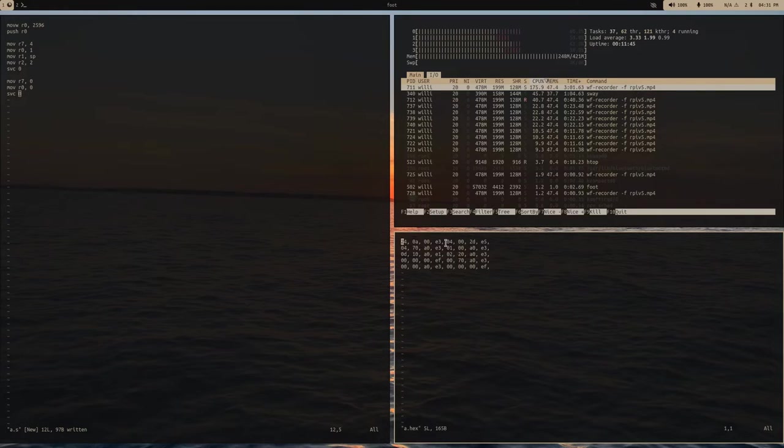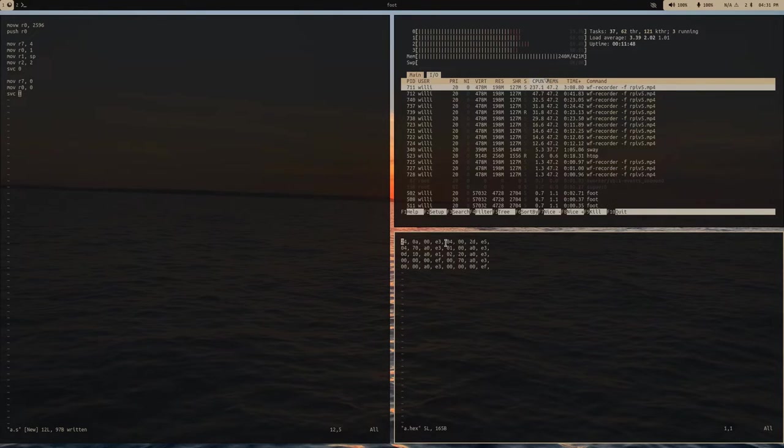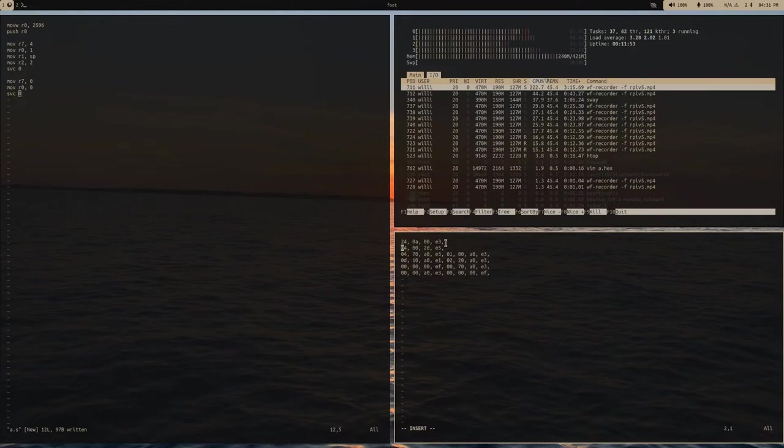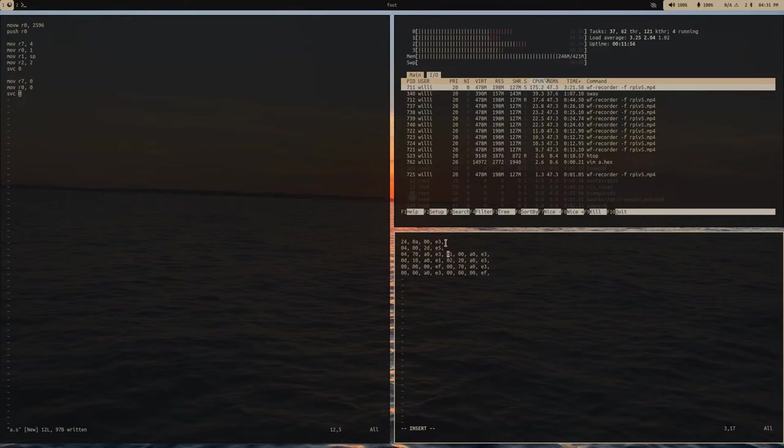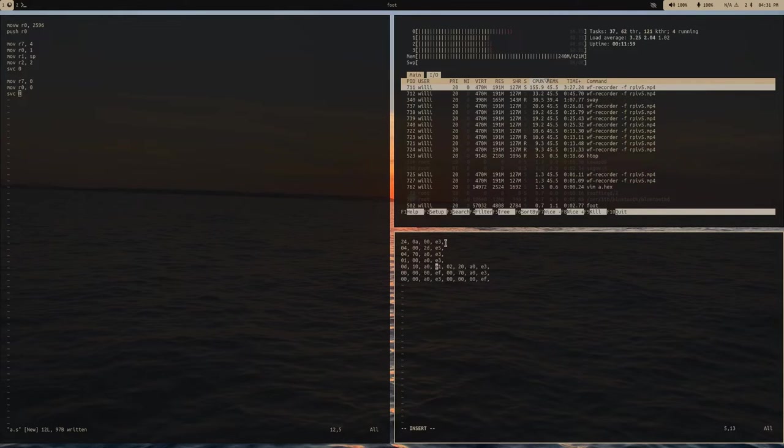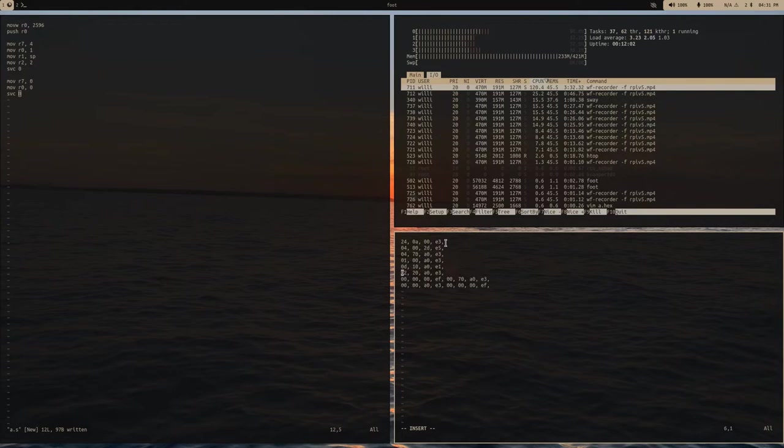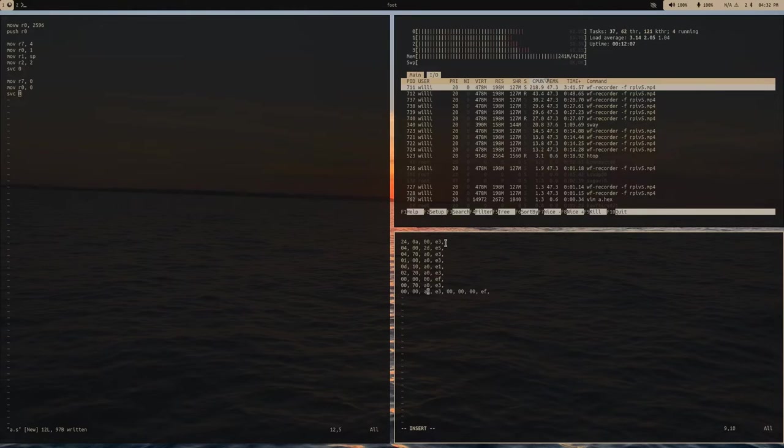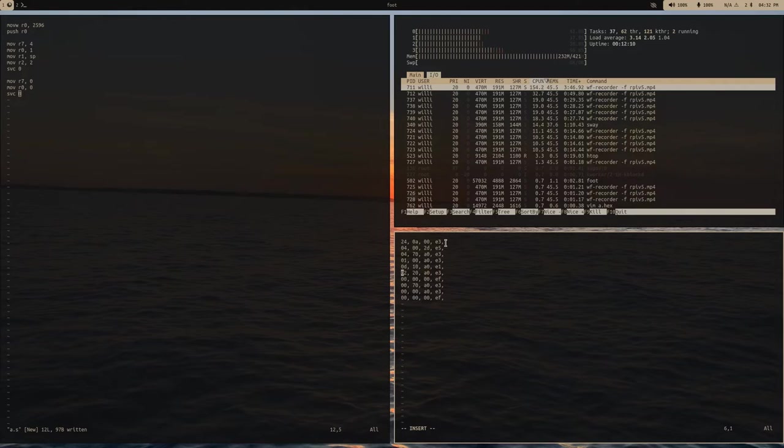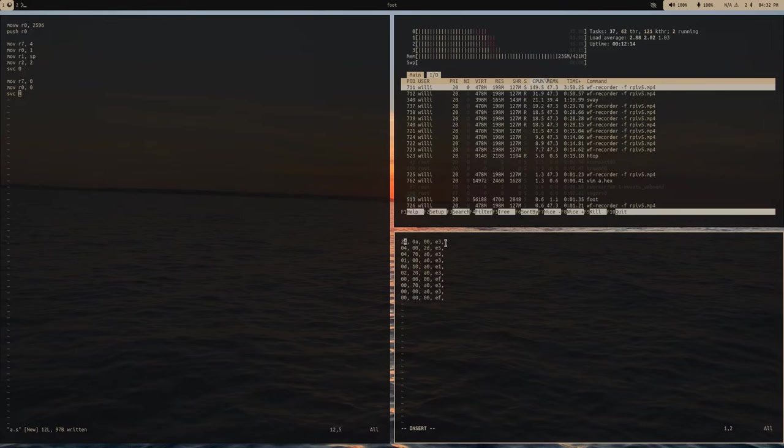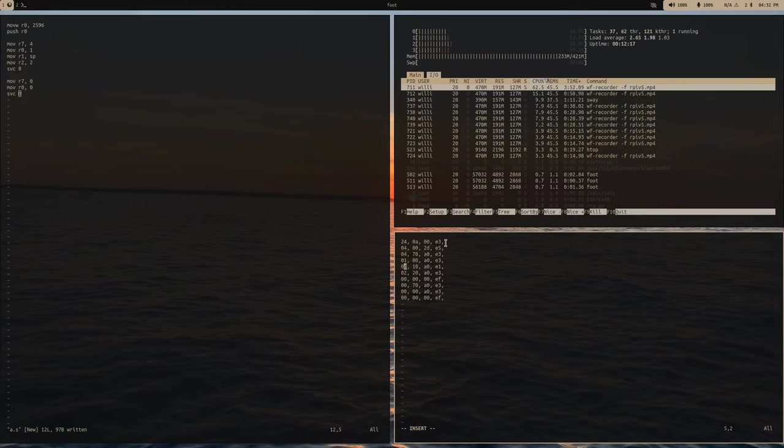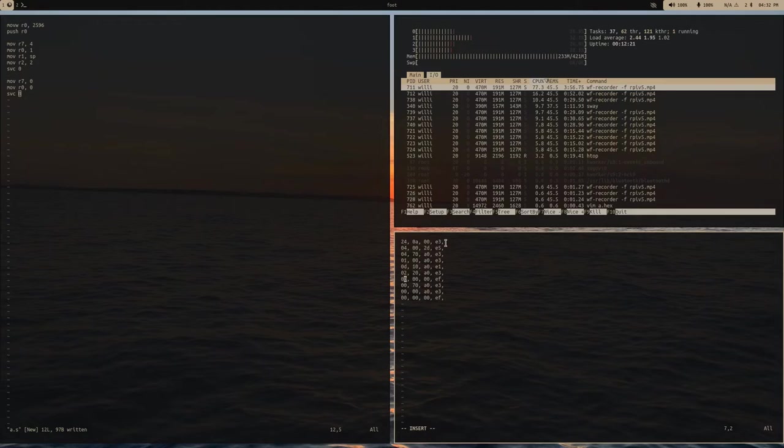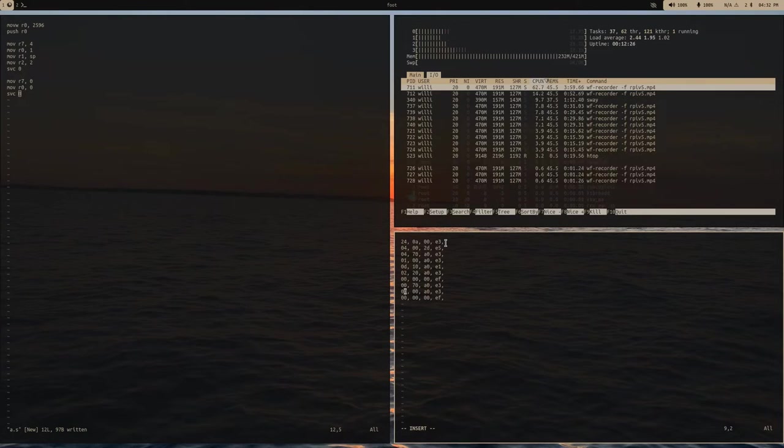The main difference between ARM assembly and x86, besides that they're completely different architectures, is that ARM is what's known as a reduced instruction set, in contrast to x86, which is a complex instruction set. And all that means is that ARM instructions are always the same size. They're 4 bytes long. So, here we have our move instruction, followed by push, and then move R7, move R0. Move R1, move R2, syscall, move R7, move R0, syscall.